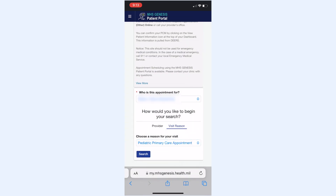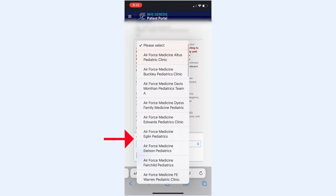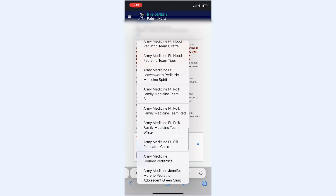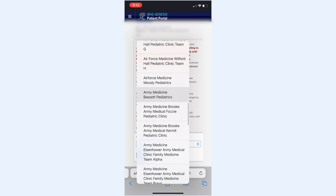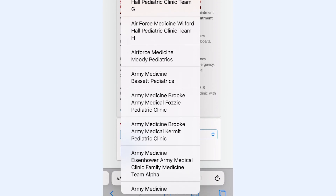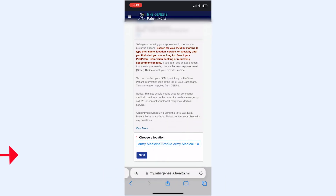However, if you need to be seen within 24 hours, go ahead and choose the location button. Then choose Pediatric Primary Care Appointment, and the next screen will bring up every location in the military health system. Scroll down to Army Medicine, Brook Army Medical, either Fozzie or Kermit Pediatric Clinics. Then click Next.